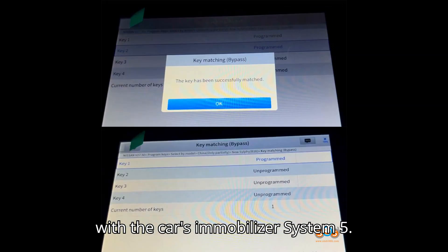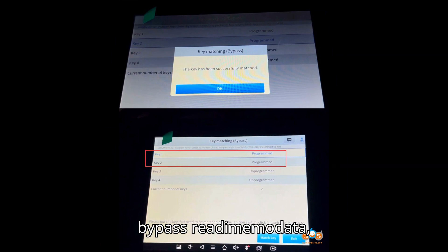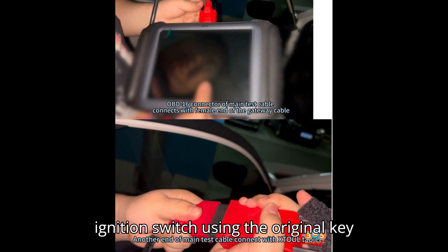Step 5: Read IMMO data. Select key matching, bypass, read IMMO data. Requires network connection. Turn on the ignition switch using the original key.